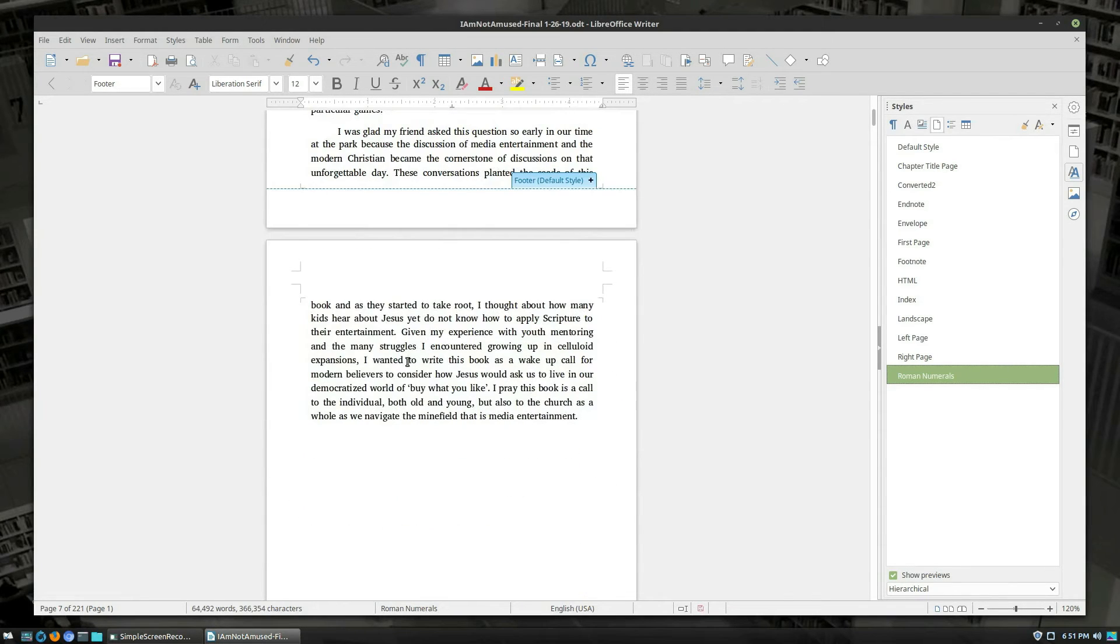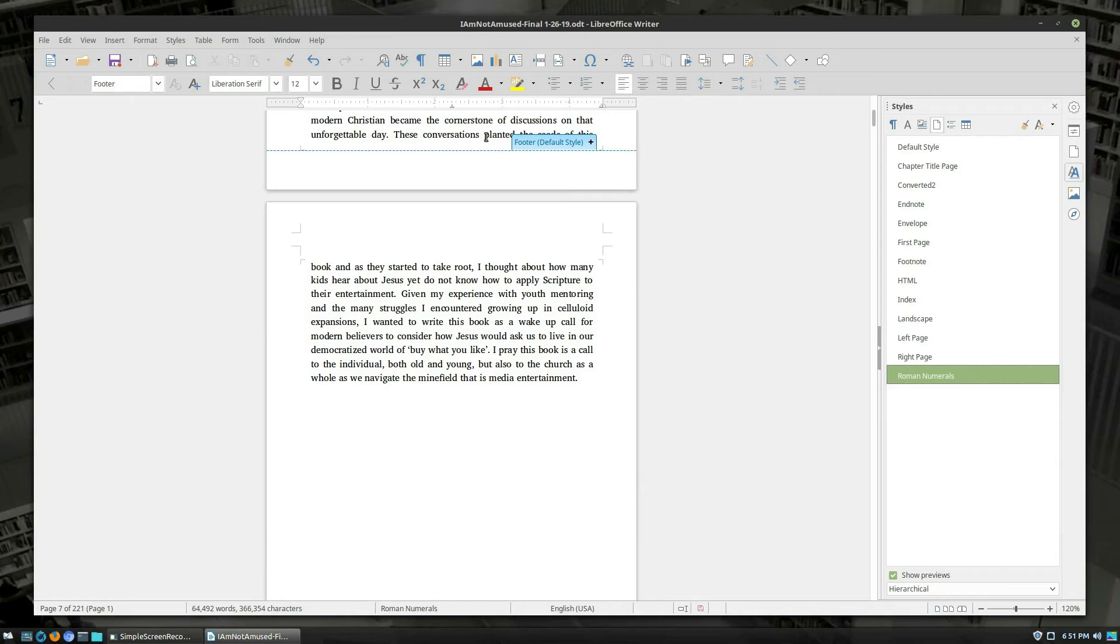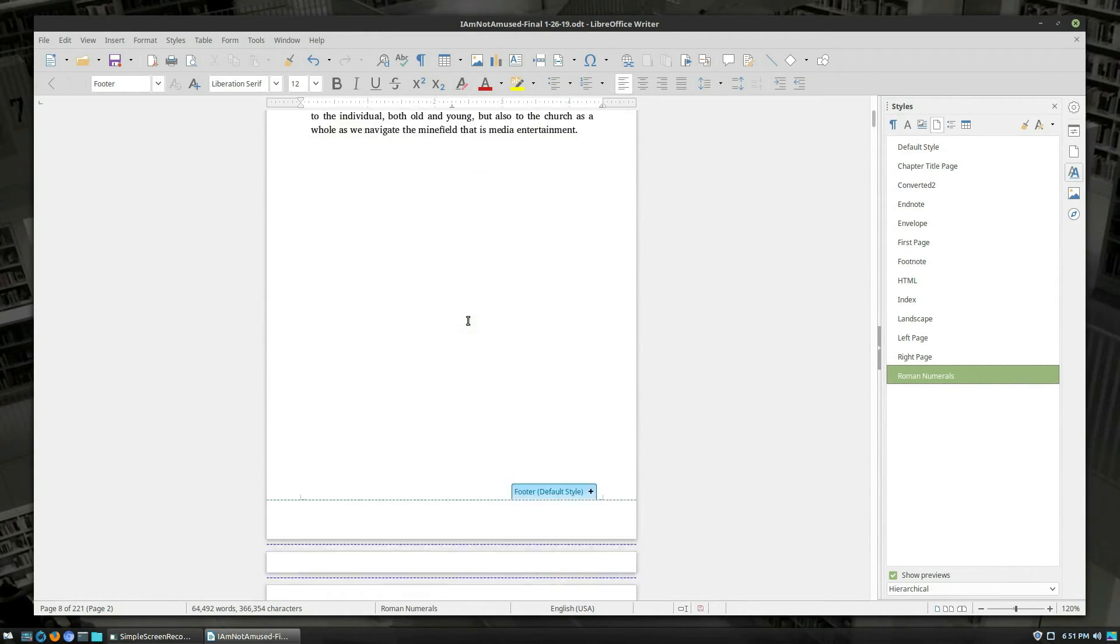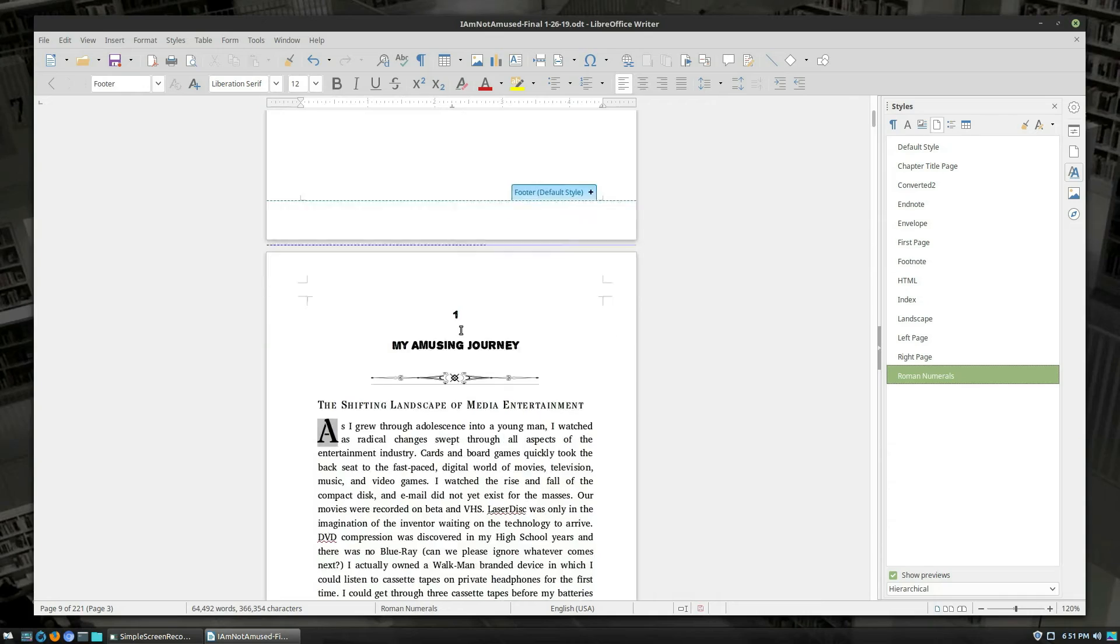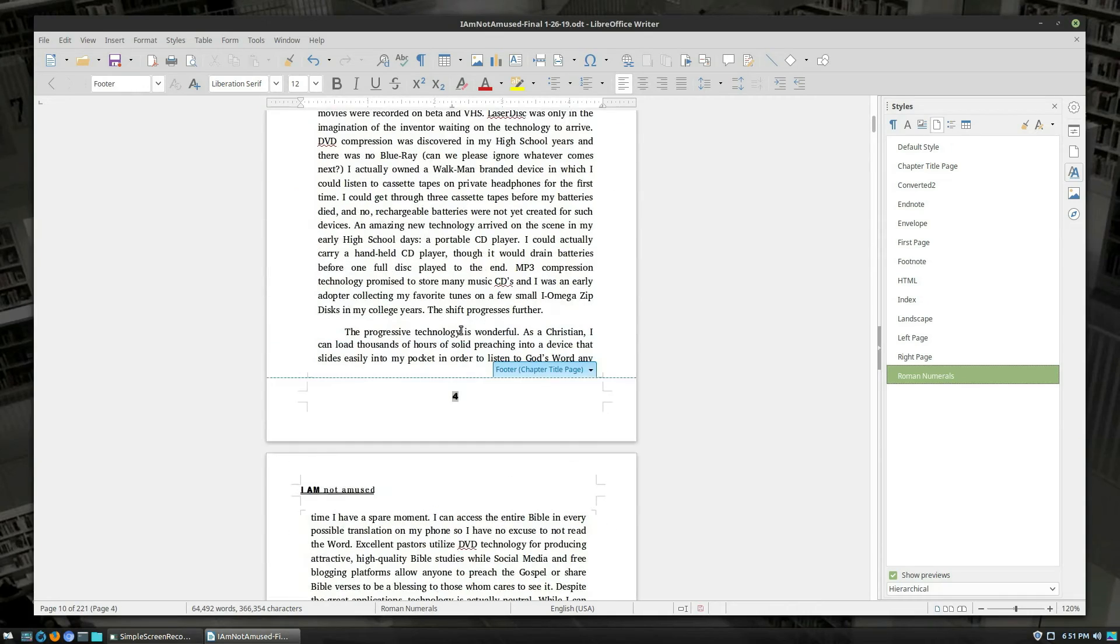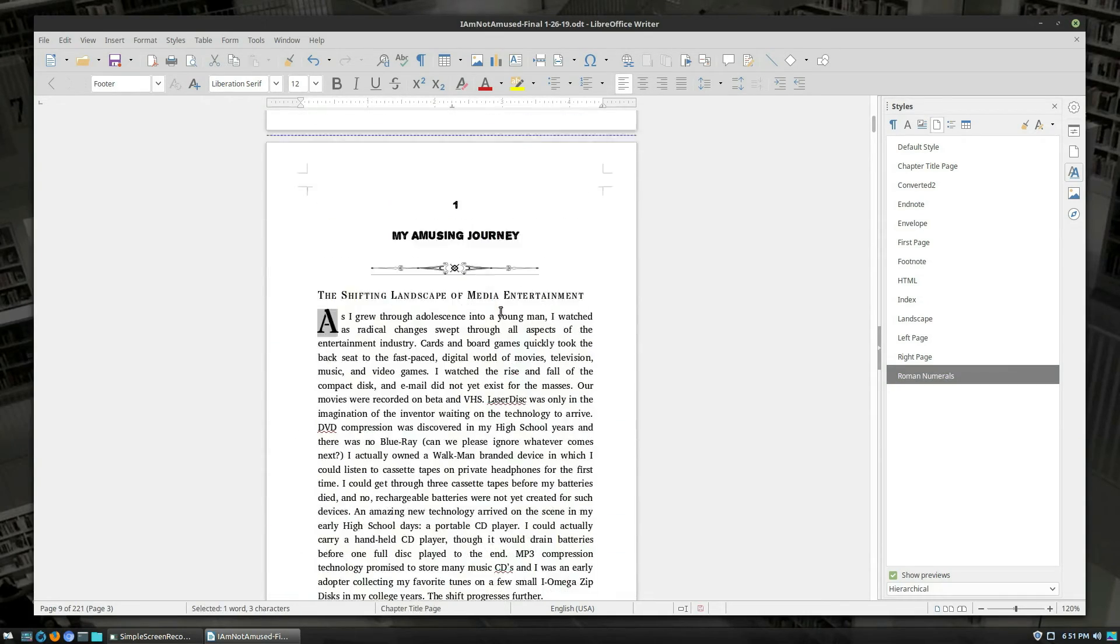This guy, default page, no footer. But it's resetting page one with one, two, three. This is page two, page three, and this is page four with, again, our regular numbers.